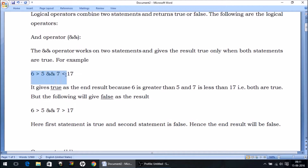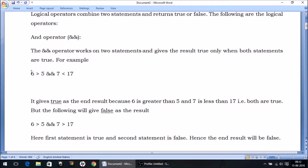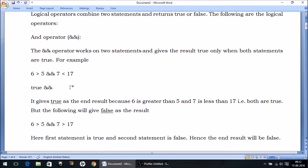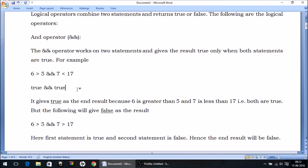For example, I have two statements. I am comparing them using the AND operator in between. Six greater than five — the answer is true. And the second statement: seven less than 17 — the answer is true. So we are getting a true result. If we had false in either statement, we would have got the answer as false. This is how the AND operator works.